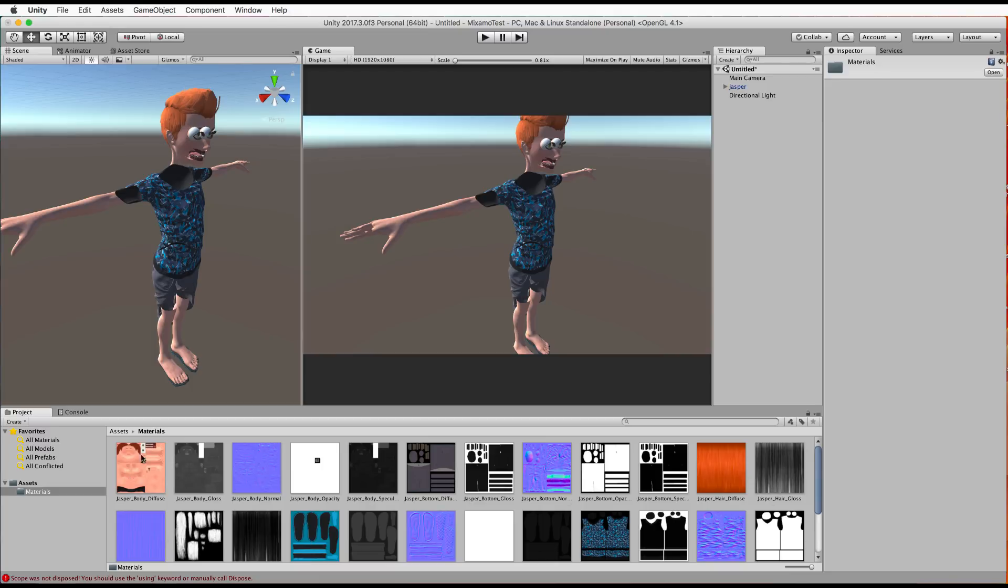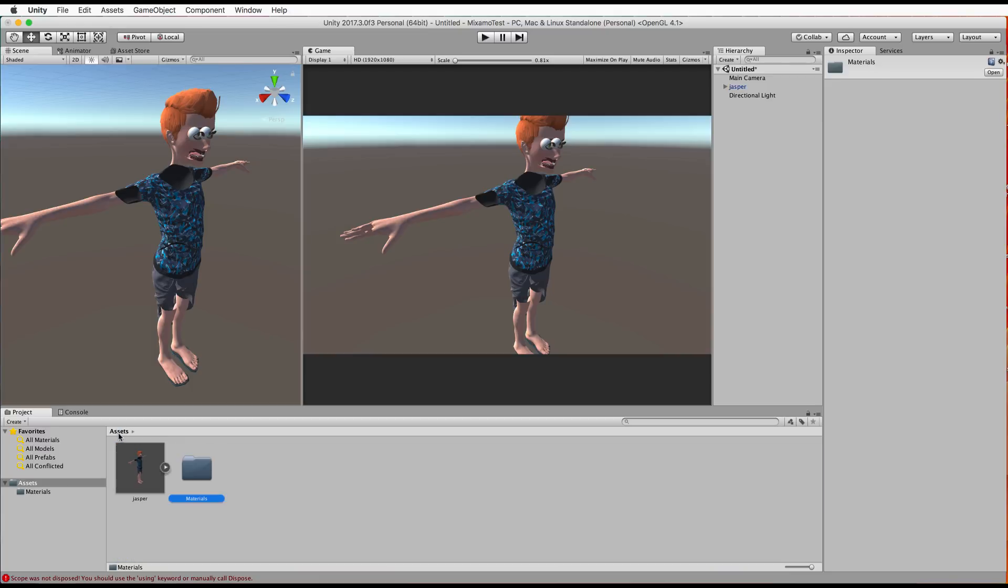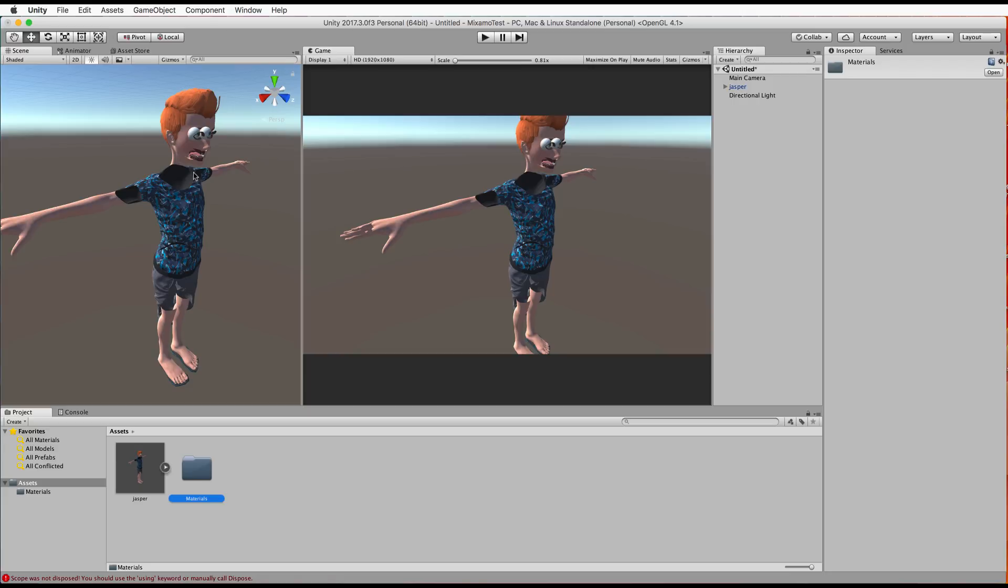And yes he does have eyeballs floating on his head and I will fix that in a moment it's actually a shader problem it's not a problem with your mesh and you can get that specifically from Mixamo characters when you bring them in because of the way those shaders and normals are set up for that particular material.